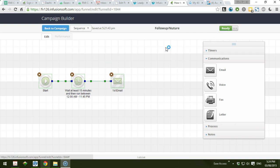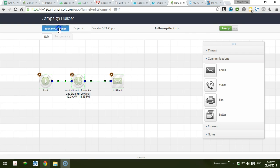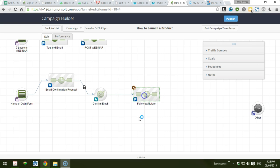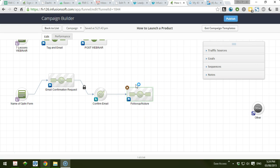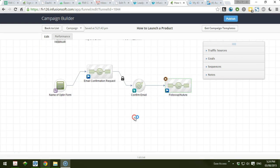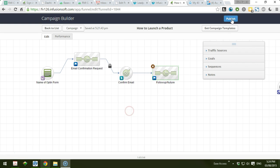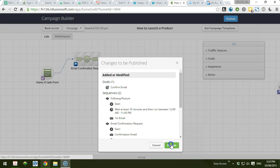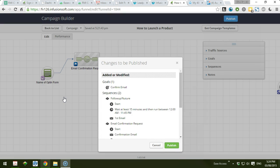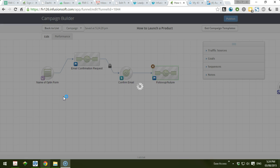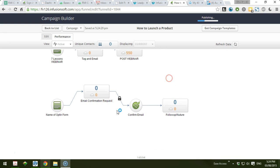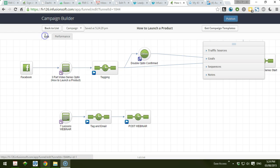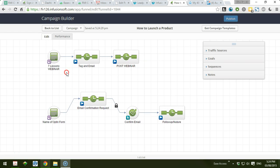And the last thing we do is to publish our changes. So that's how easy it is to create a follow-up sequence for your opt-in form. After you publish, you will now see the opt-in form that we have set up here. So I guess that's all for this video. Hope you've learned something from here, and thank you so much.